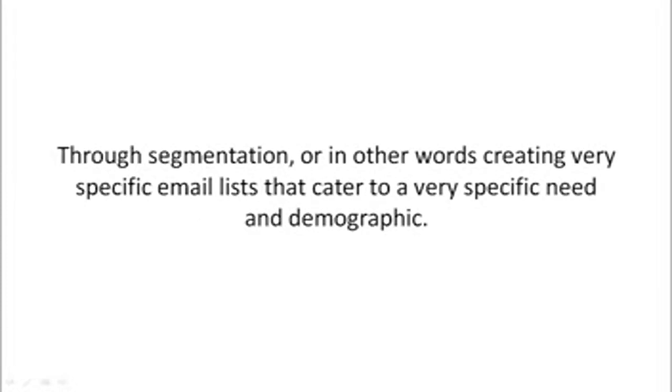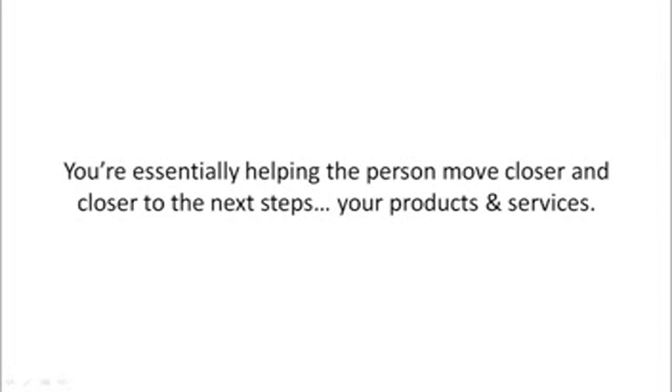Through segmentation, or in other words creating very specific email lists that cater to a very specific need and demographic. You're essentially helping the person move closer and closer to the next steps: your products and your services.